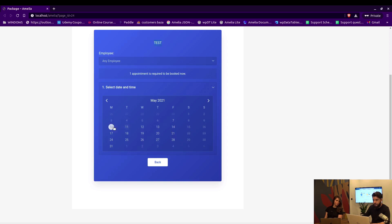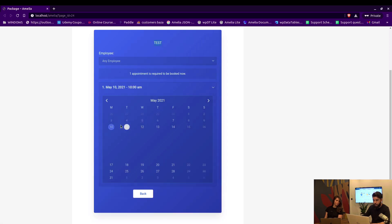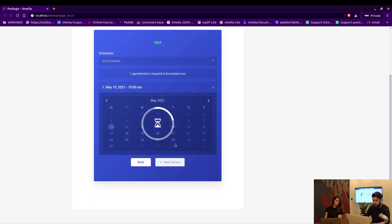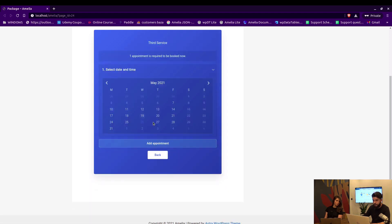The test service requires one appointment to be booked, and the maximum is also set to one, so we cannot add more appointments right away.